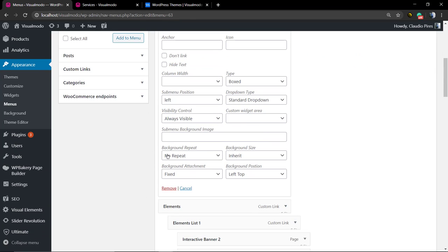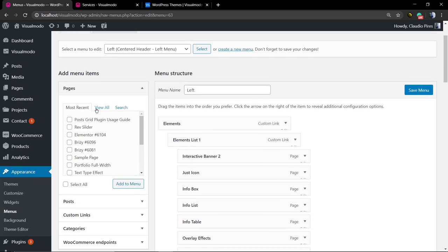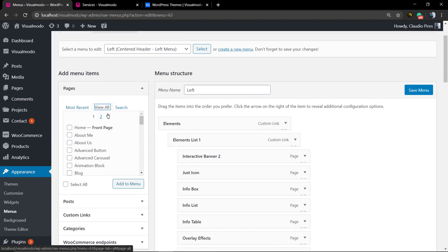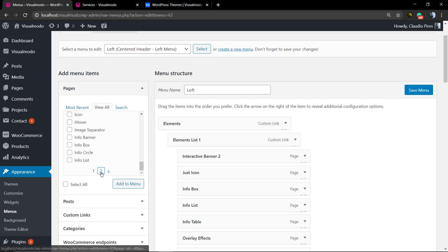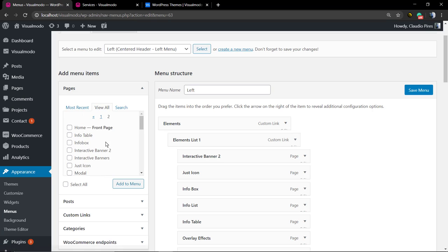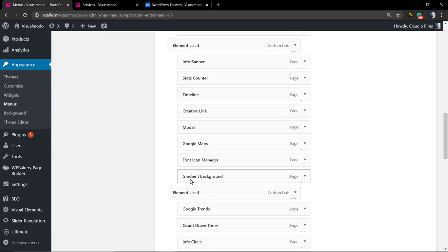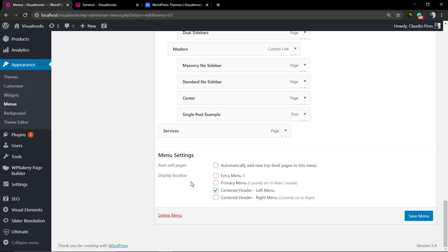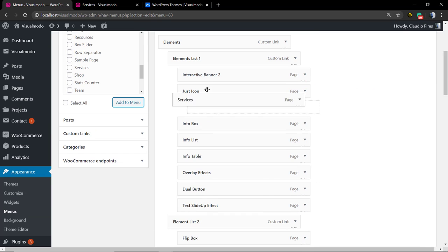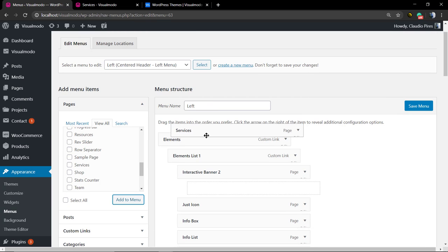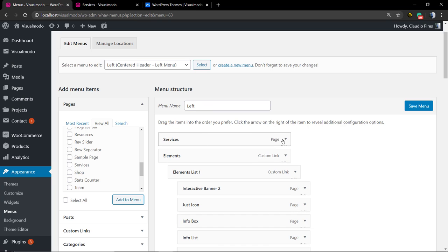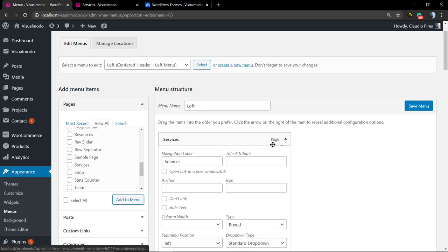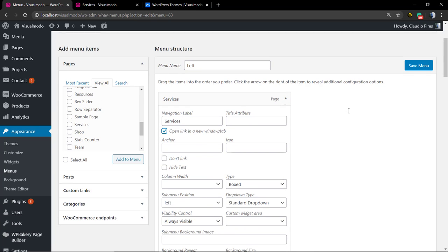And of course, you can do it with any page, not only custom links. For example, let me re-add the Services page that I just removed to make this example. Drag it and drop to the top so it can be the first menu item.